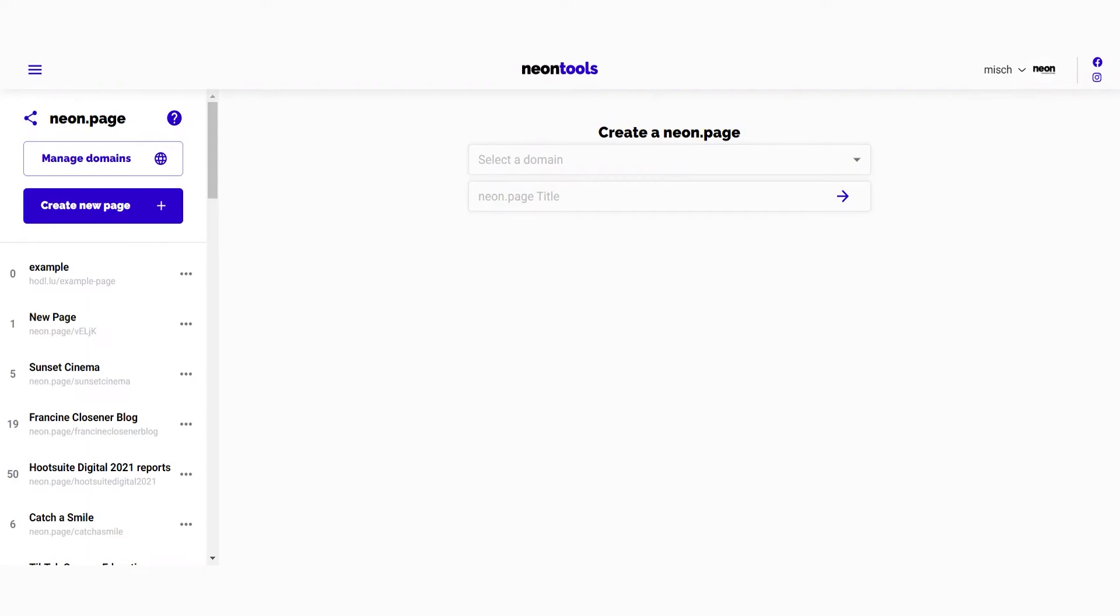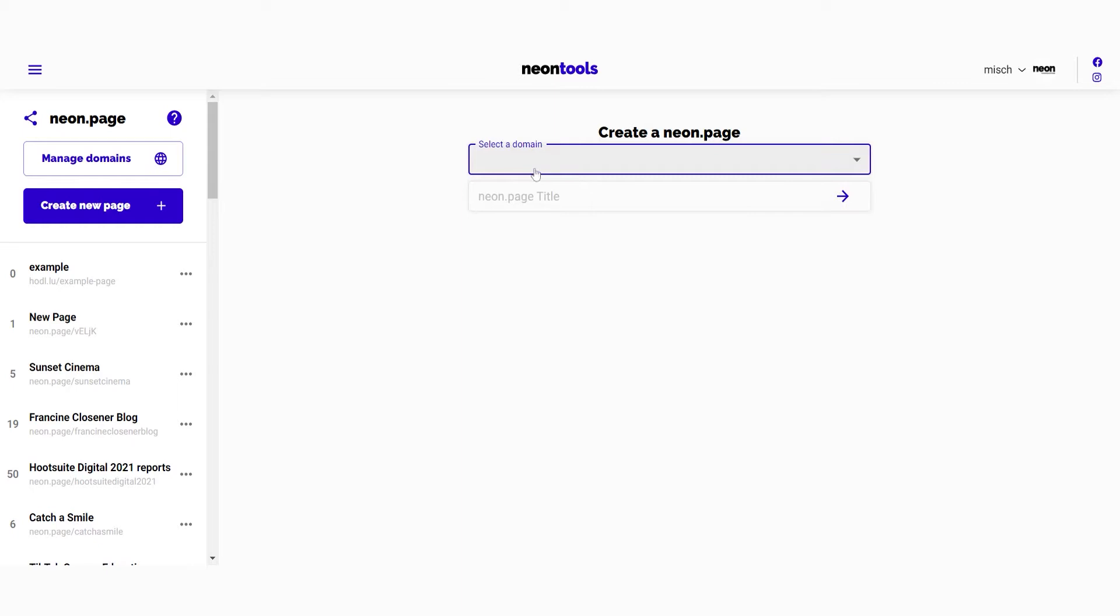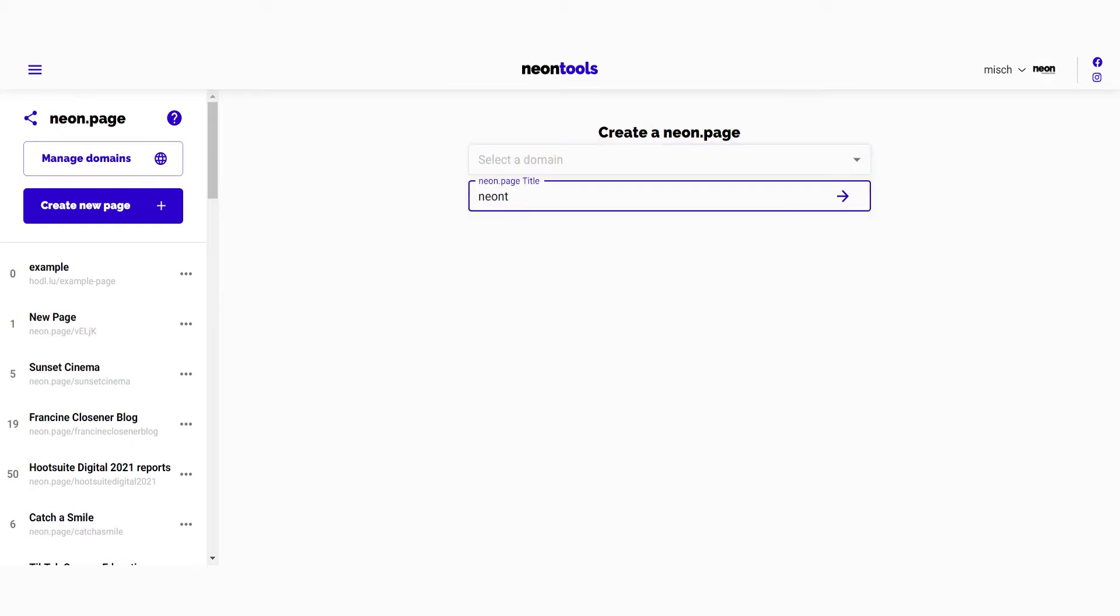So how to create one? If you have a custom domain you can add it here. If you don't have one, just ignore this field. If you want to learn how to add a custom domain, we'll link a different video in the description. Next up, you have to give your page a title and then hit the arrow to continue.